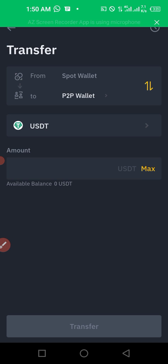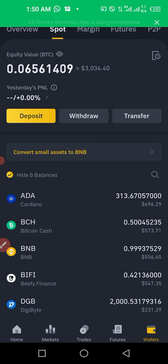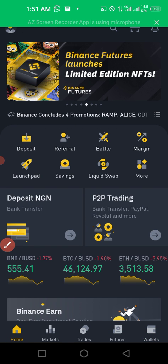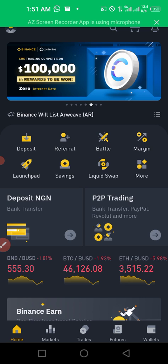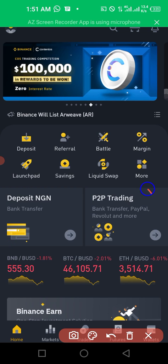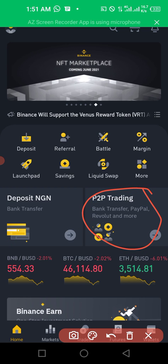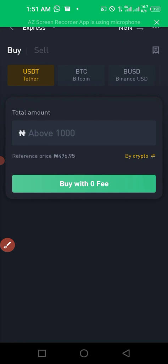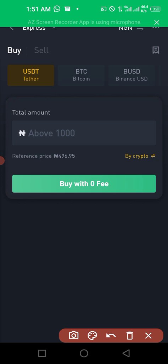Once you click transfer, the funds will move to your P2P wallet. Go back to home — click on home — then click on P2P trading.